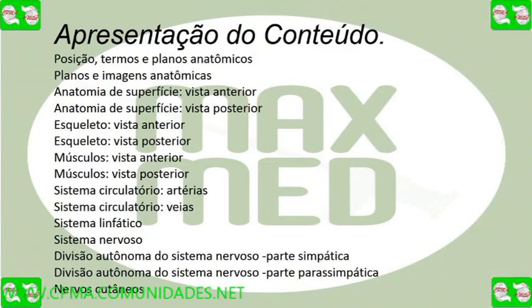Músculos, vista anterior. Músculos, vista posterior. Sistema circulatório.